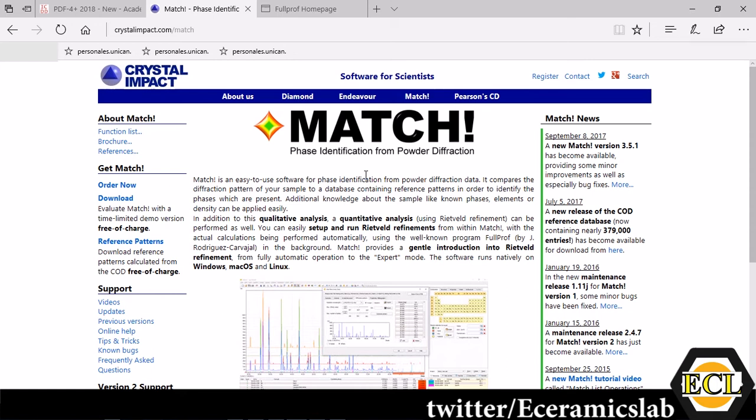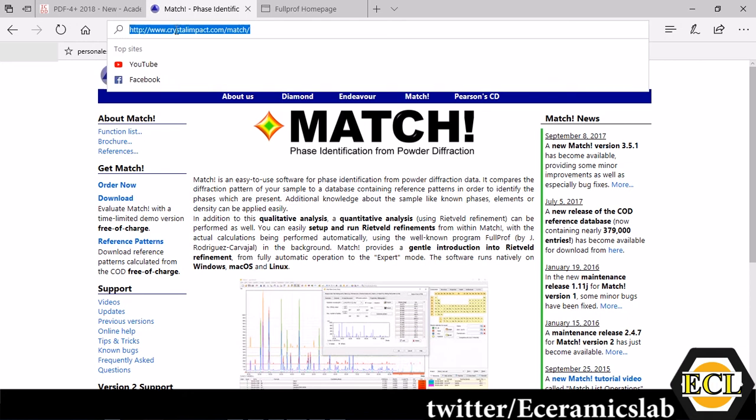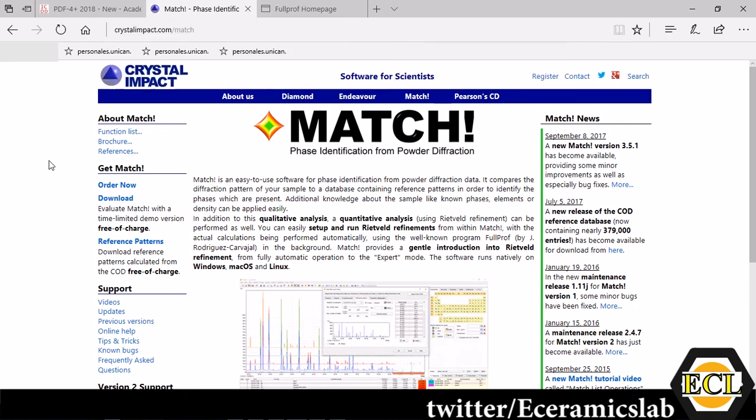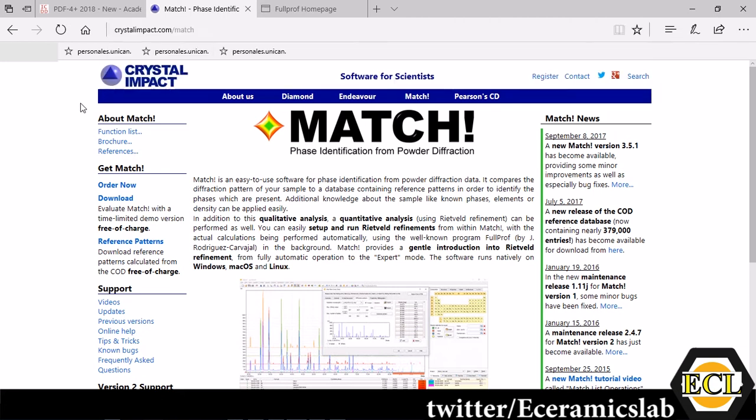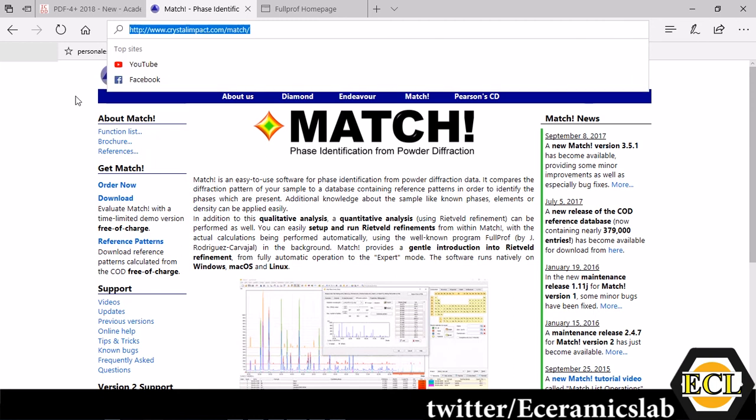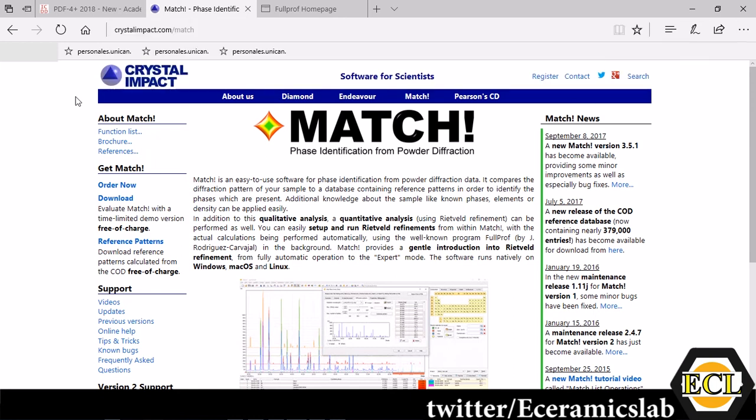This is the website from where you can download the MATCH software. The MATCH software can be downloaded freely as well which will be fully functional for two to three months but after that it will expire. To get a fully functional version you have to get it on subscription. You can find it easily through your institute subscription.